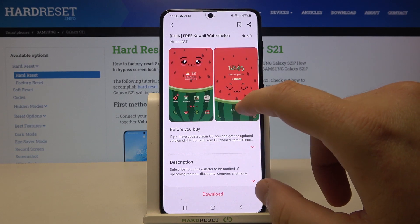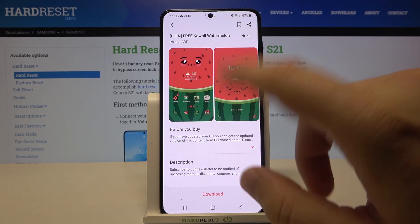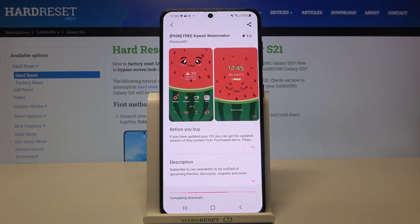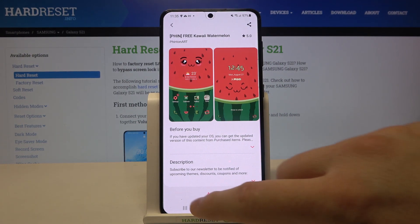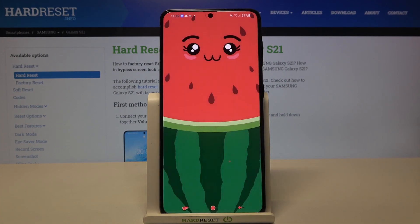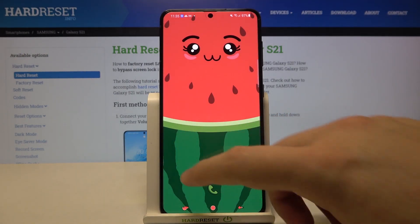I think this one looks really cool, so I'm going to apply it — click Download, and then click Apply to confirm. We're going to get this cute watermelon theme on our S21, and as you can see, there it is.